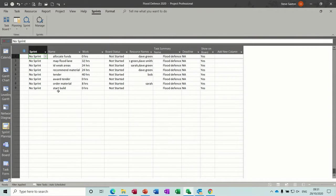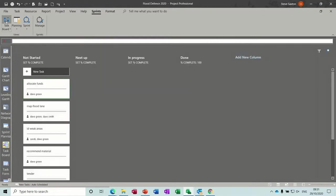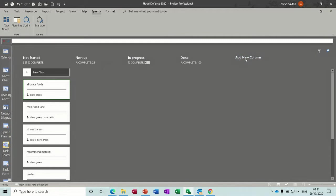Now as soon as you do that, you see this tab appear, Sprints, where you've got a Task Board, which tells you Percent complete, etc. And you can set that. If I just set this to 25, set complete 50, and that's 100.